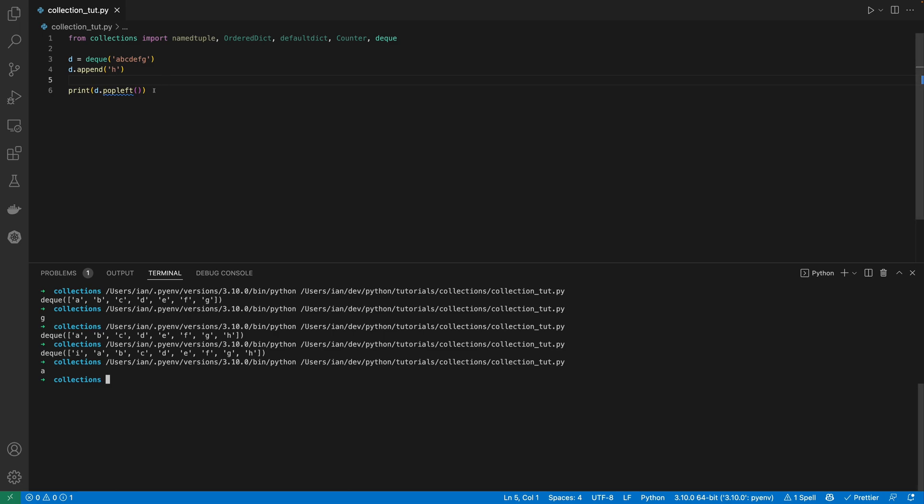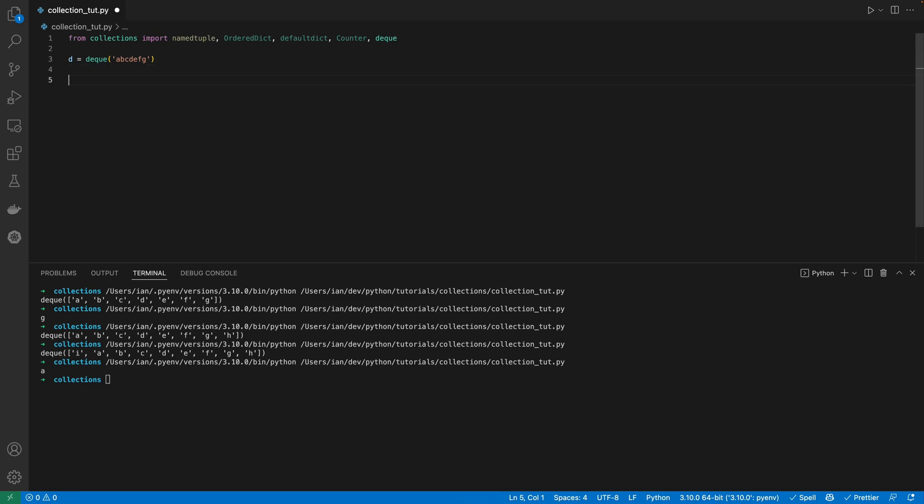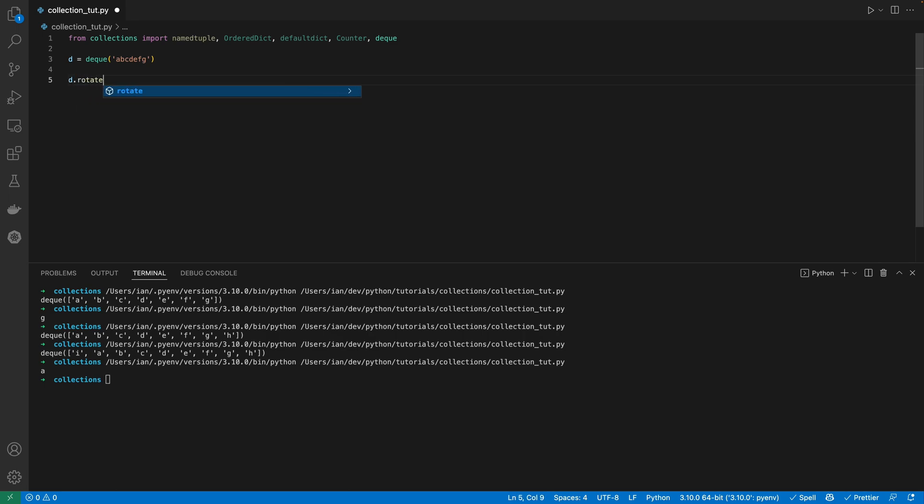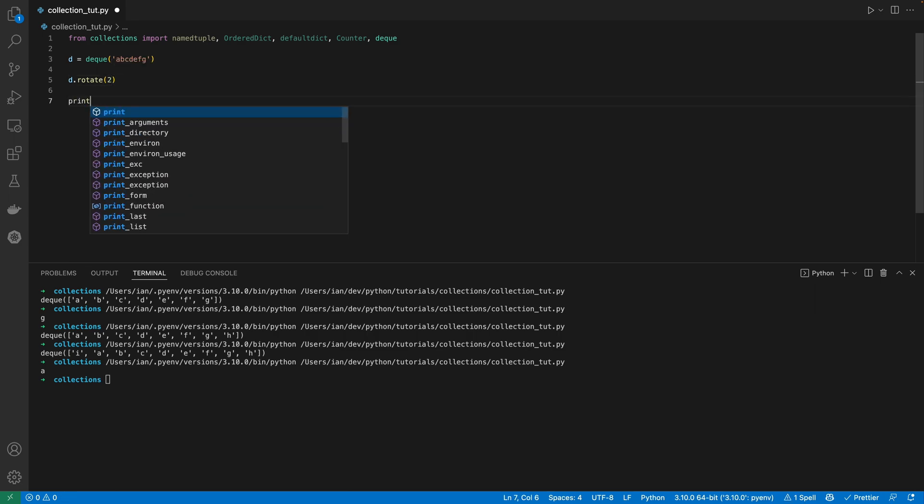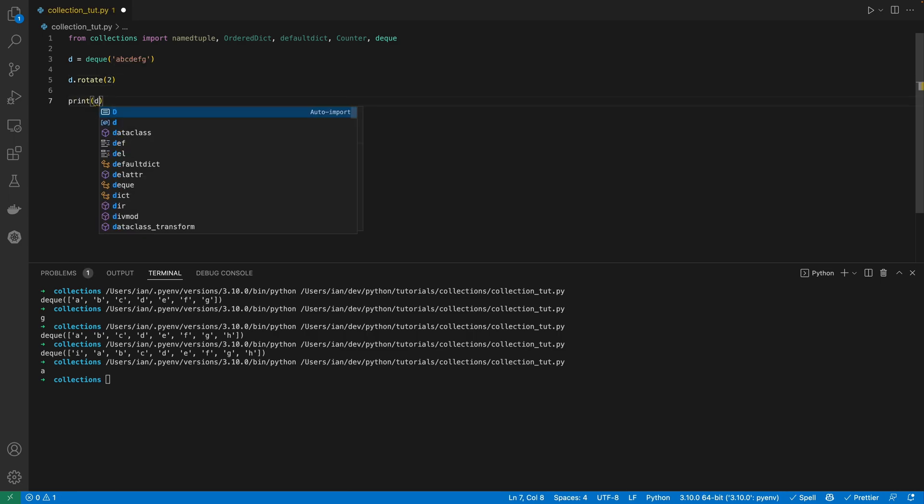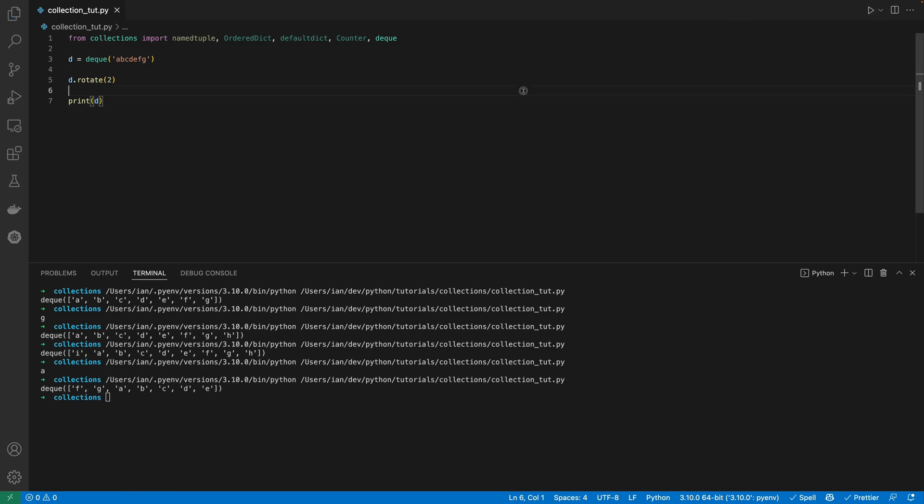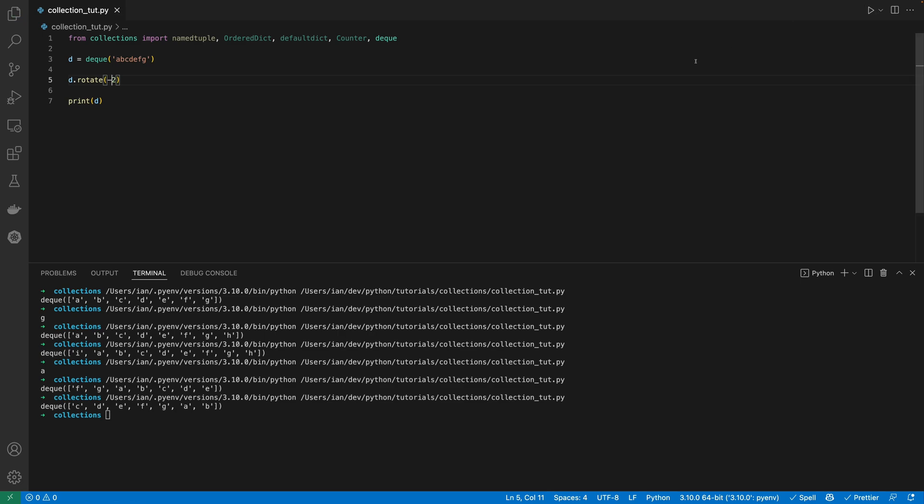We also have the rotate method. So we do D dot rotate 2. And then print that out. You can see that the last two have been rotated from the right-hand side, have been rotated on to the start of this queue. And if we wanted to do it the other way, if we wanted to rotate it the other way, we'd need to use a negative value. So you can see the first two, so B and A, have been put on the end of this queue. So at the end is deque A and B.